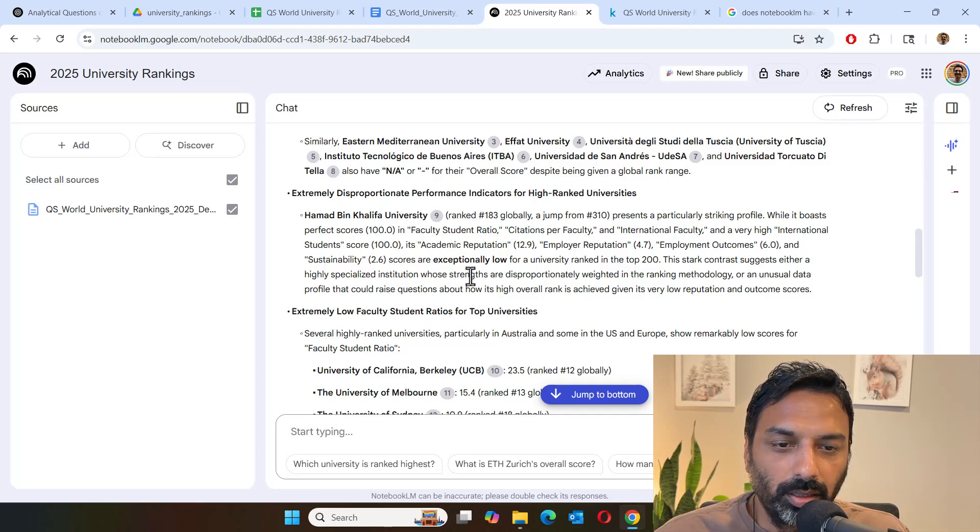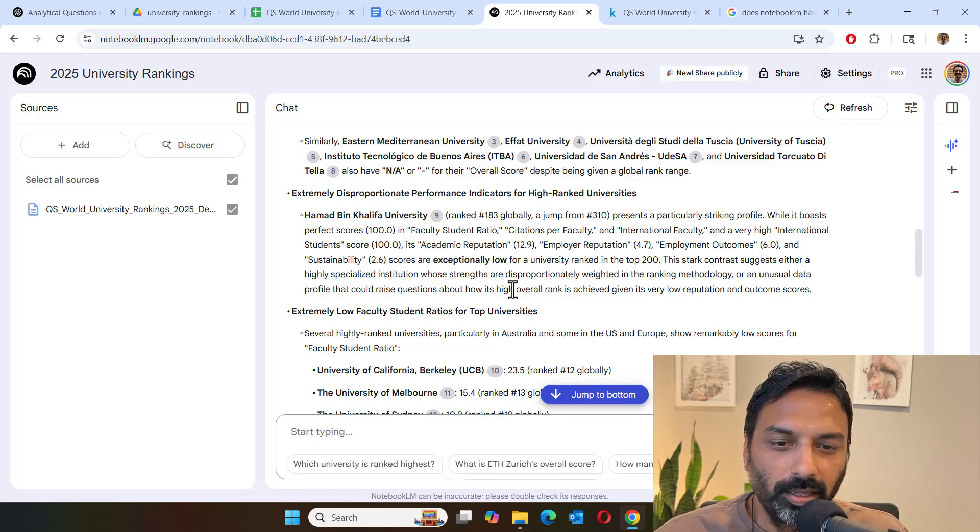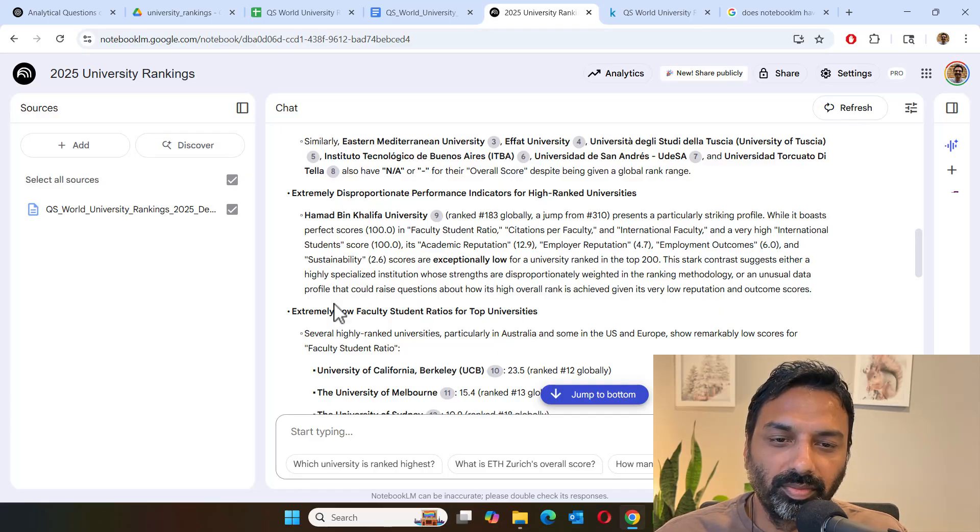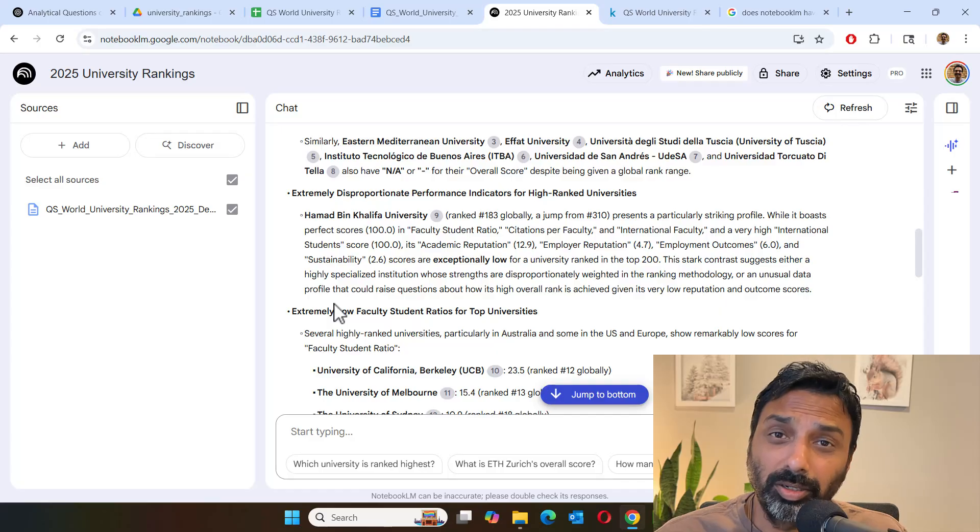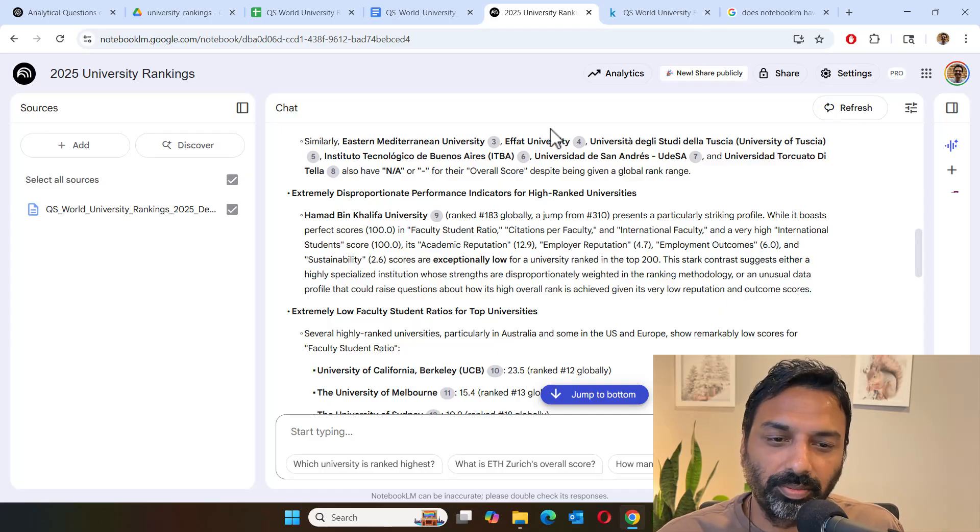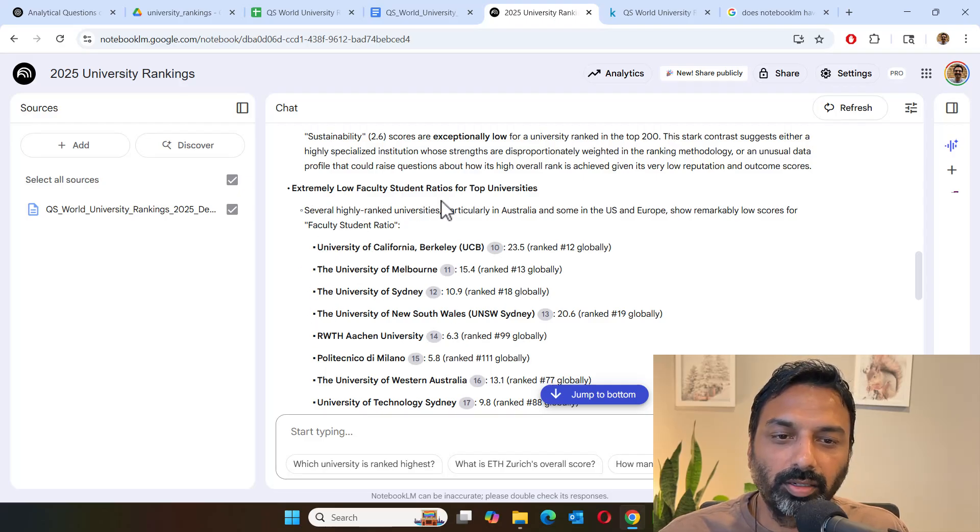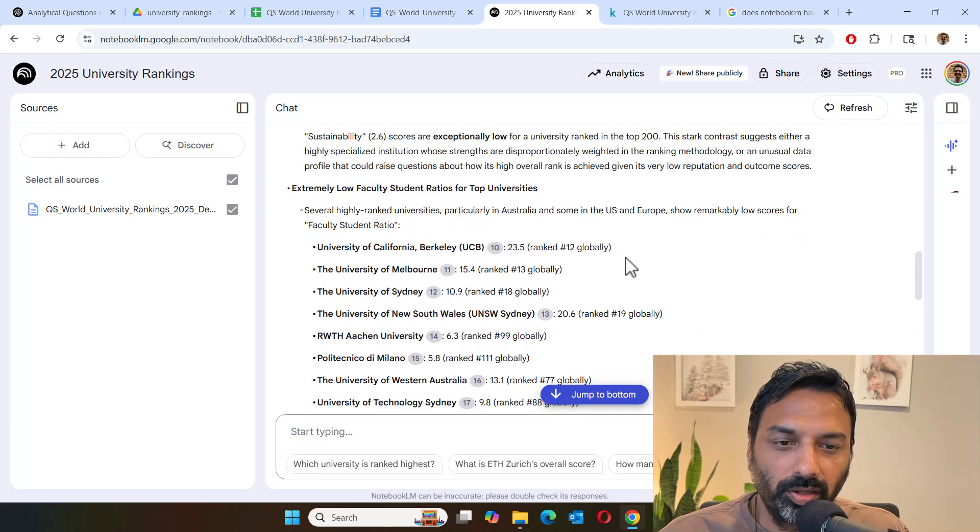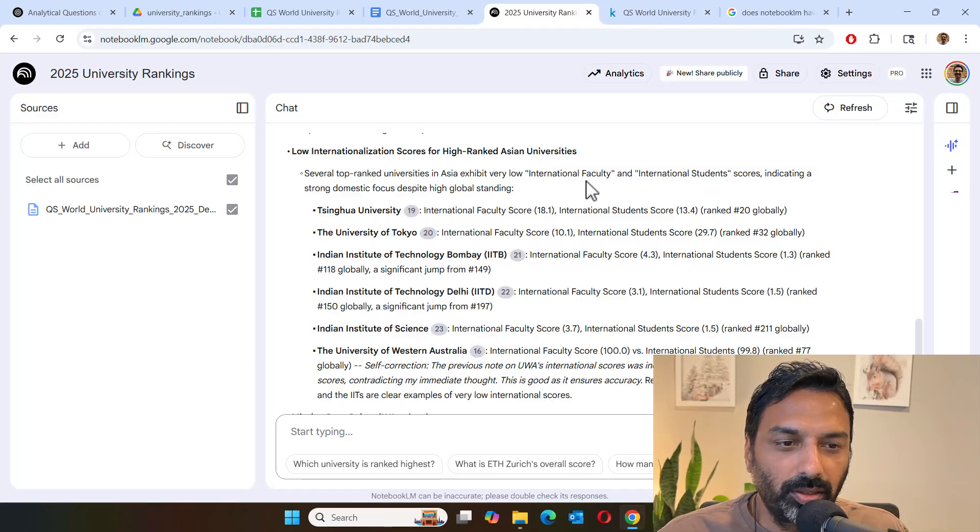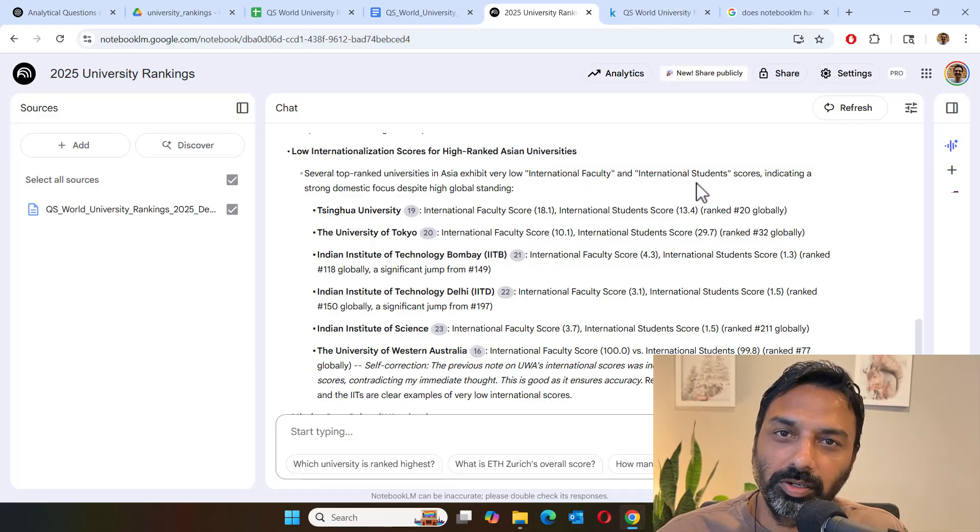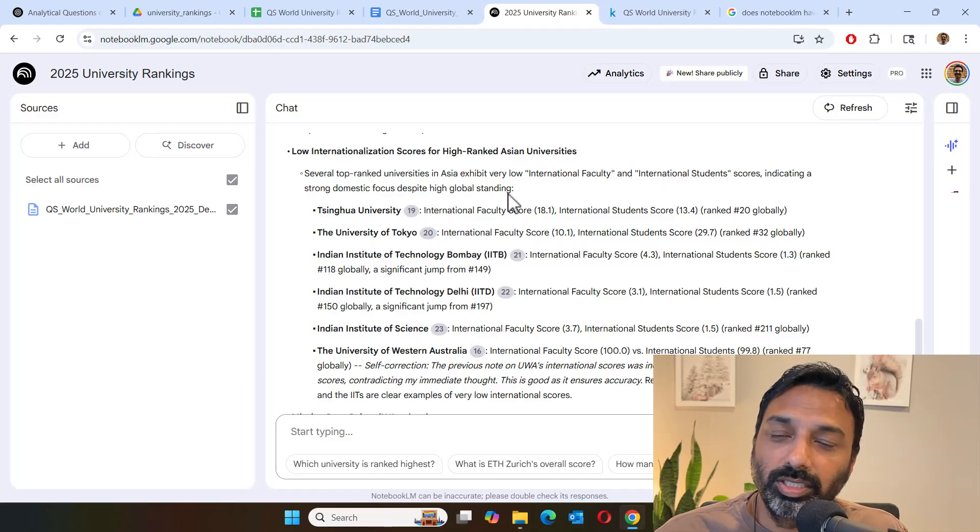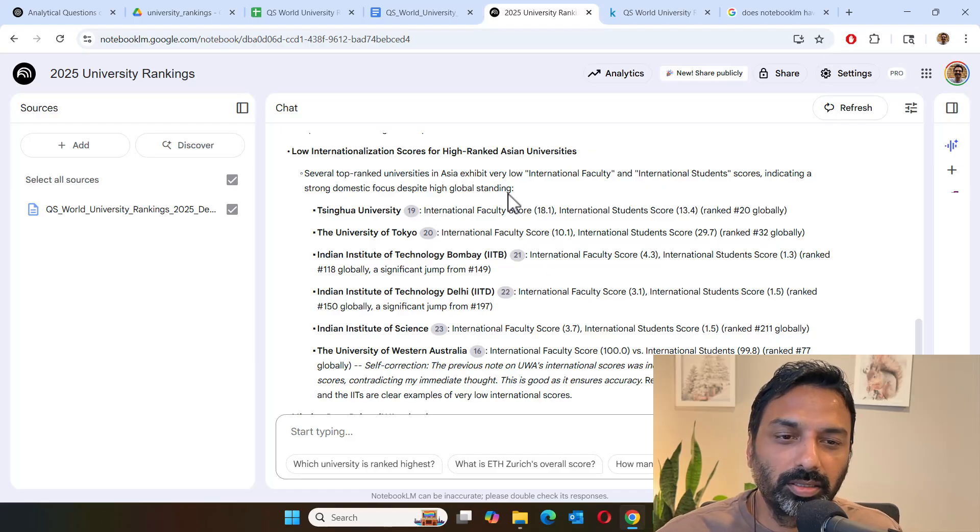And some of the factors are extremely low for a top 200 university. It's either a highly specialized institution or unusual data profile. So that's very cool. It's identifying some data sets for further investigation. And then there are some top rank universities that were flagged for low faculty student ratios. So that was also worthy of investigation. And then high ranked Asian universities are showing very low numbers for international faculty and students, which we looked at earlier. It's suggesting that these universities are strong domestic focused universities. In spite of their high global rankings, they don't have many international faculty and students.